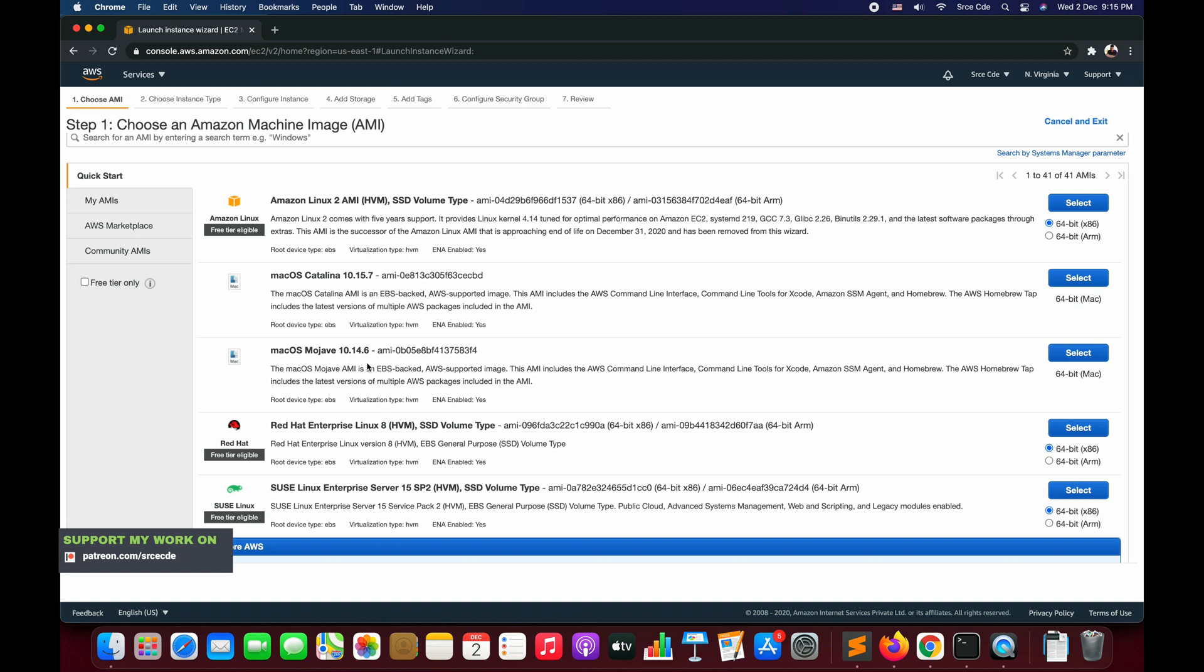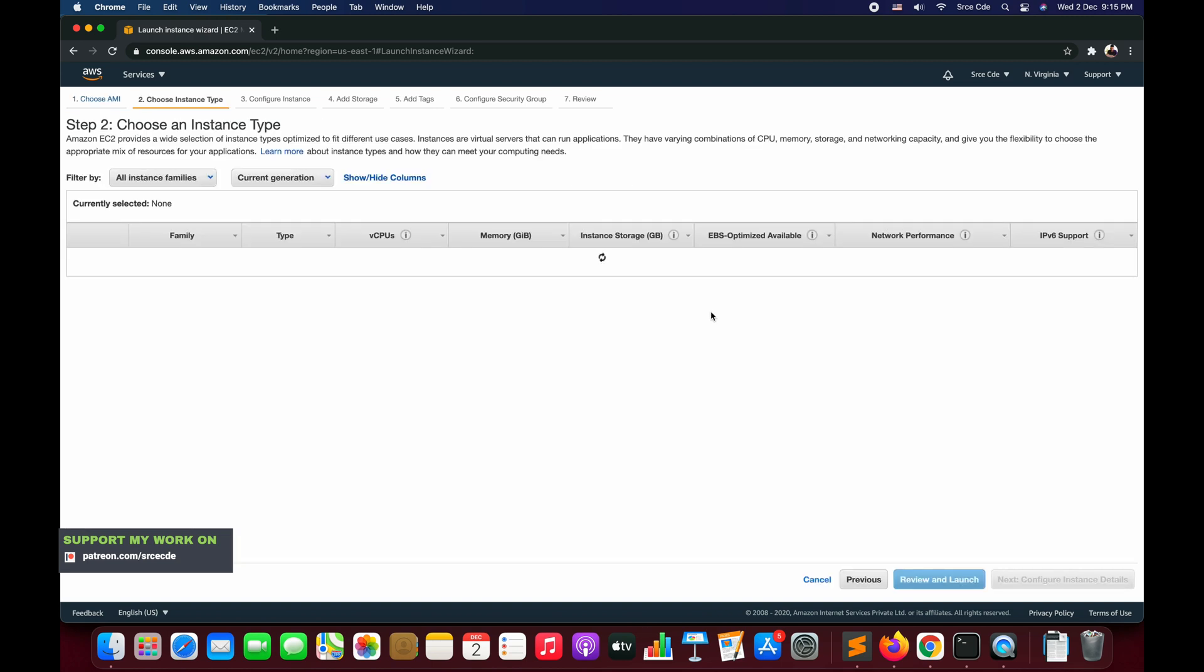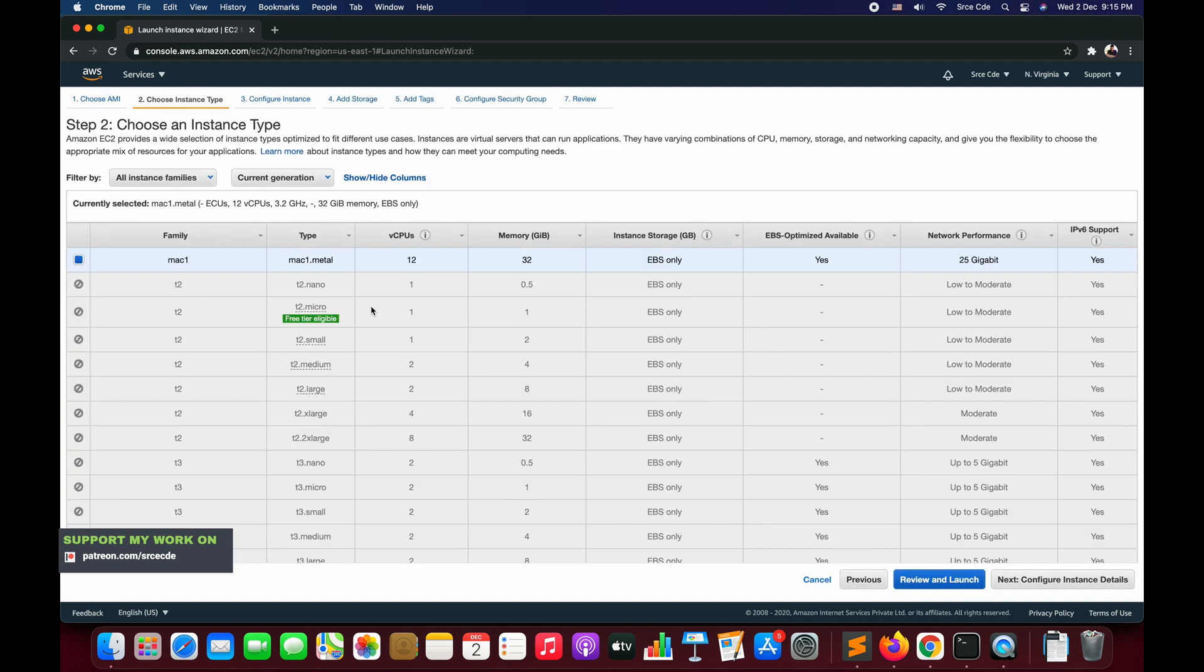We are going to select the latest one that they provide, which is 10.15.7. In step two, we will get only one instance that we will be able to select, which is mac1.metal type. At this point of time, this is the only instance that supports the Mac operating system. Select that and say Next: Configure Instance Details.